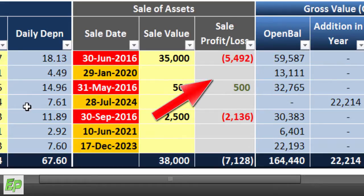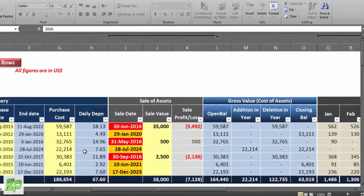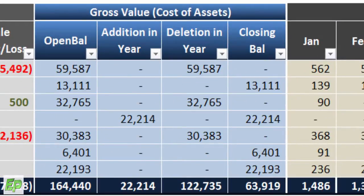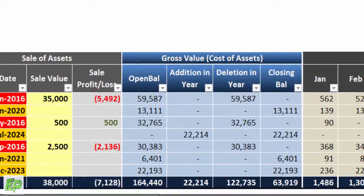Column K shows the actual profit or loss on sale of asset, automatically calculated based on inputs in columns I and J. Columns L to O represent the gross block of the asset — these are the actual purchase costs as provided in column G. Opening balance is the carried-forward actual cost. The addition-in-year column captures any additions during the year, while the deletion-in-year column captures any sales or disposals. Closing balance represents the end value of the asset after netting purchases and sales — once again these are actual gross costs.